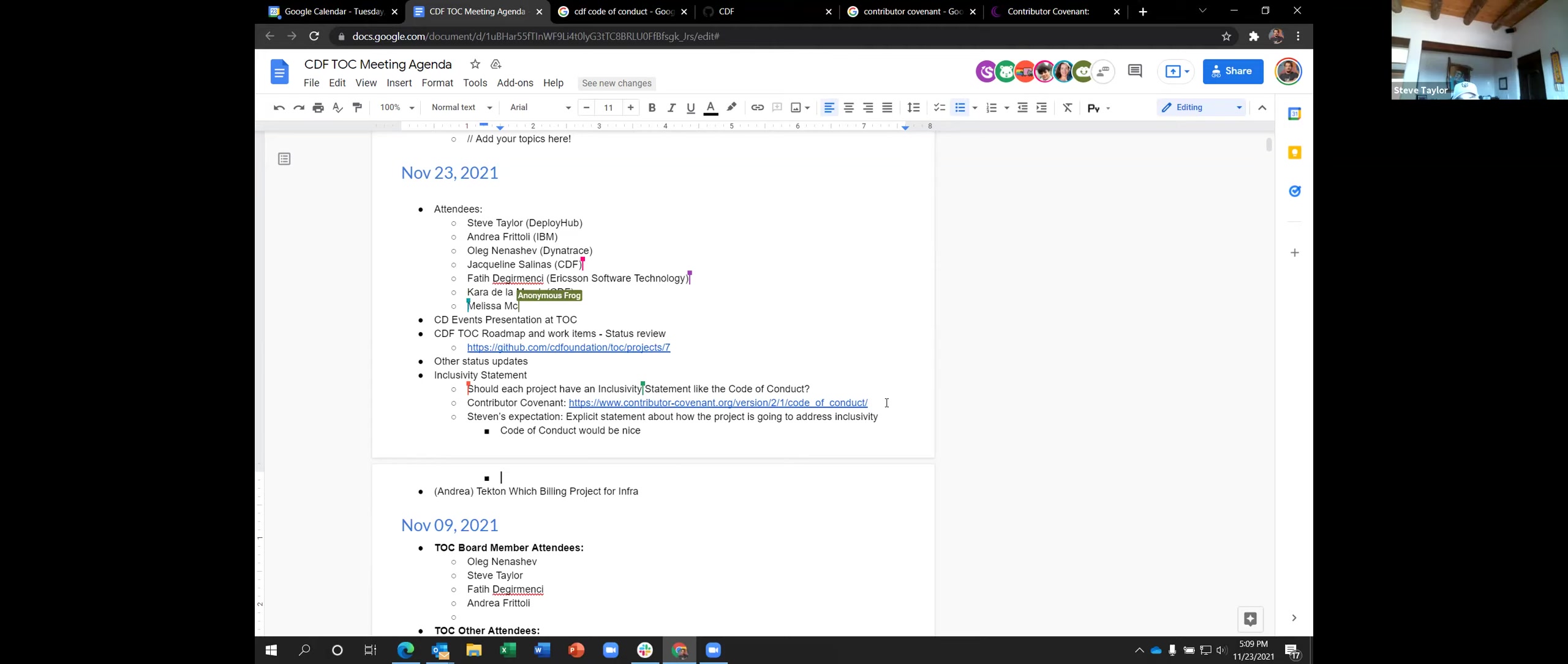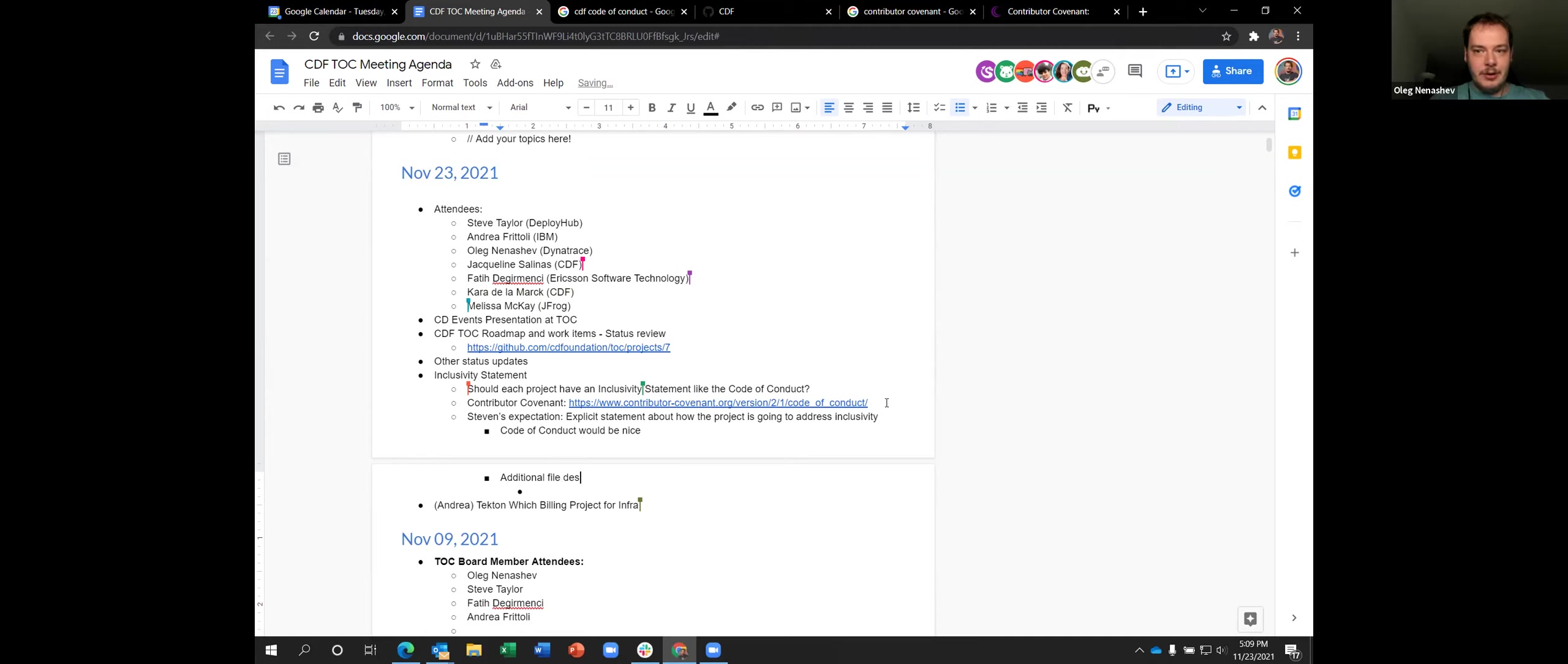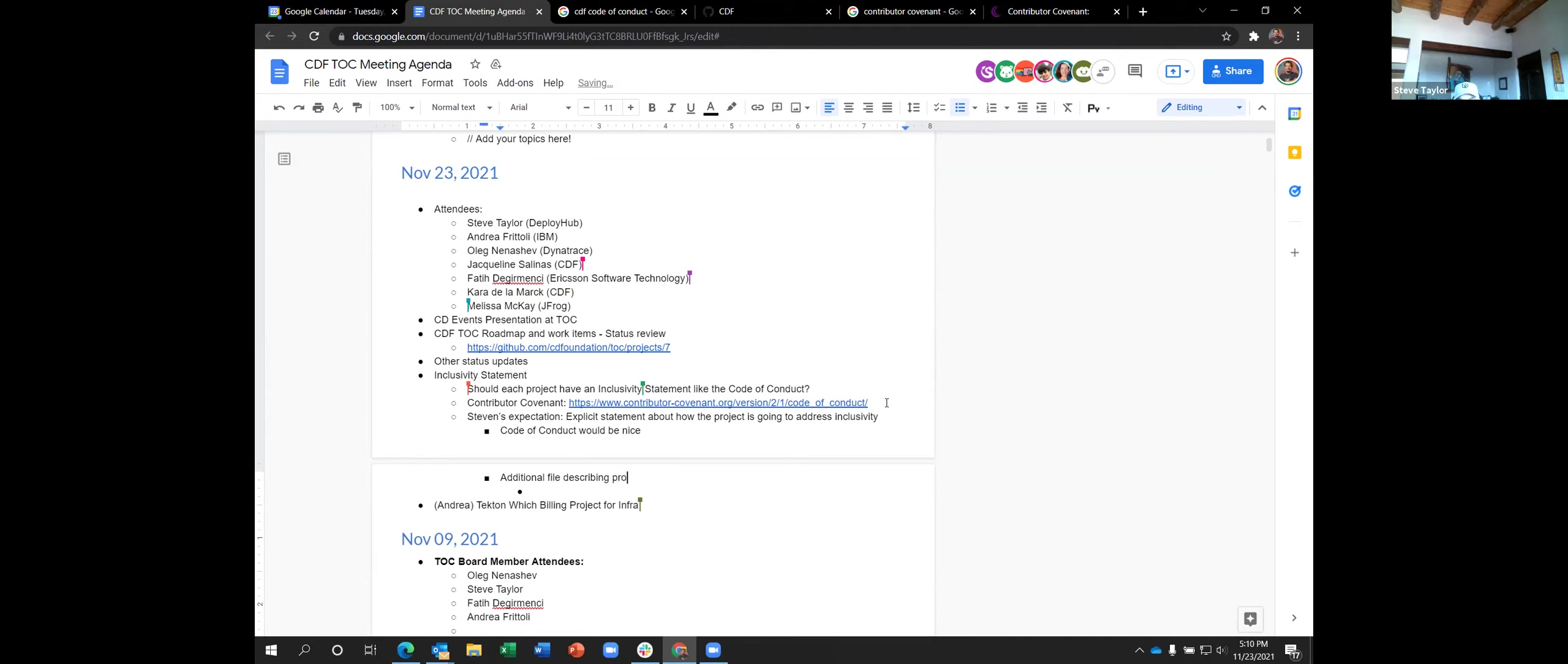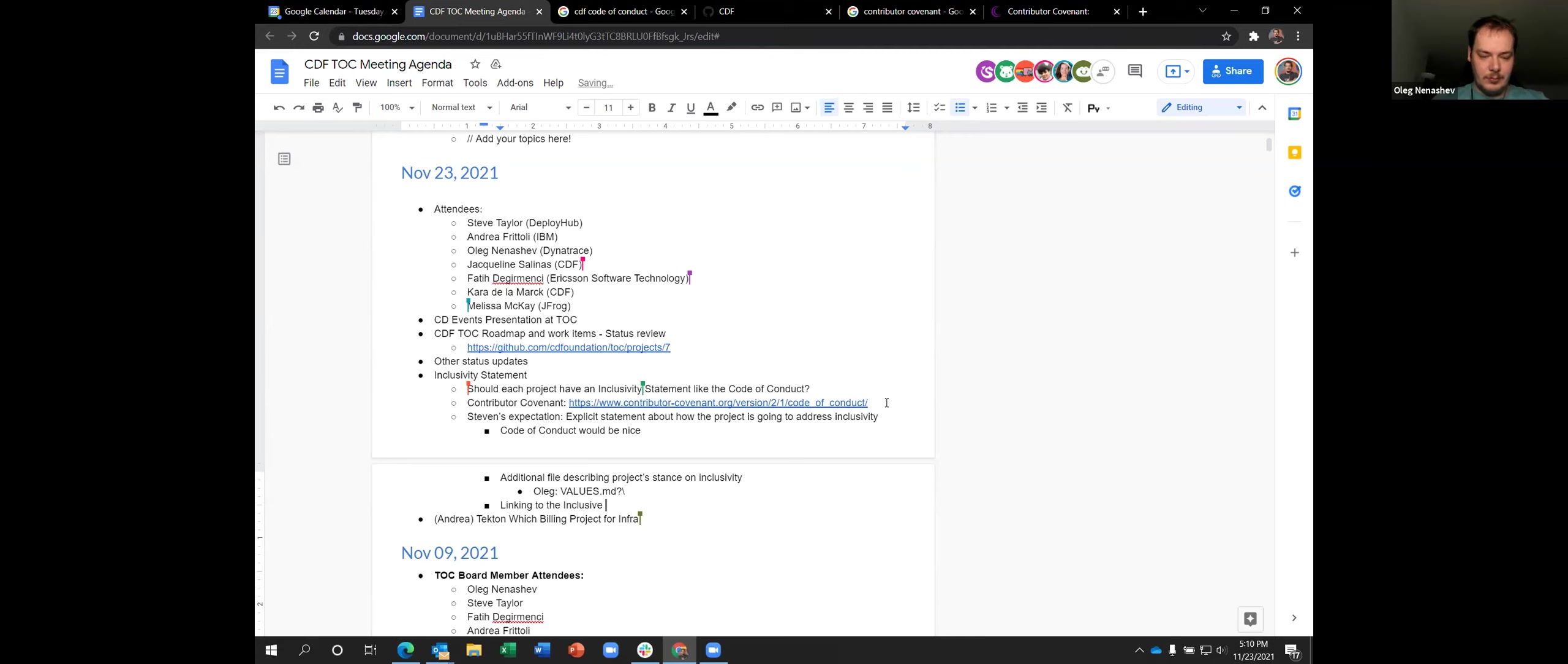Yeah, even if it was just a link to the inclusive, the inclusivity project that we're going to be a part of or part of now. Inclusive naming initiative? Yeah. Okay. Even something as simple as that, and that could go into the code of conduct or wherever it makes sense. Yeah, it's fair point.